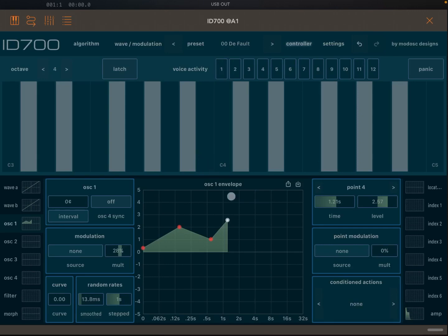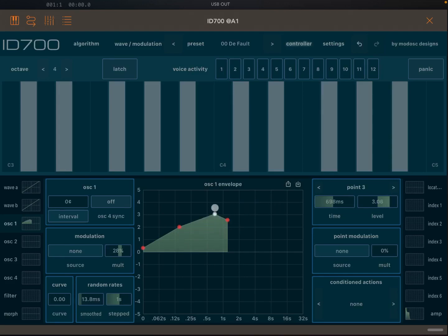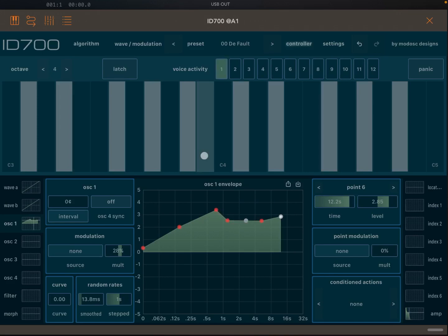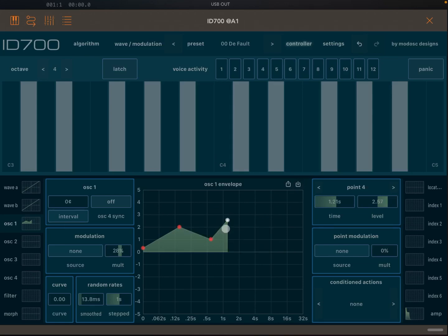If you like the current shape and want to save it, click the copy icon to store the current state of the points. You can then make modifications — add points and things like that — and if you want to revert, click the paste icon to restore what you previously copied. You can also use this to copy and paste between different elements, like copying oscillator number one's envelope and pasting it onto oscillator number two.